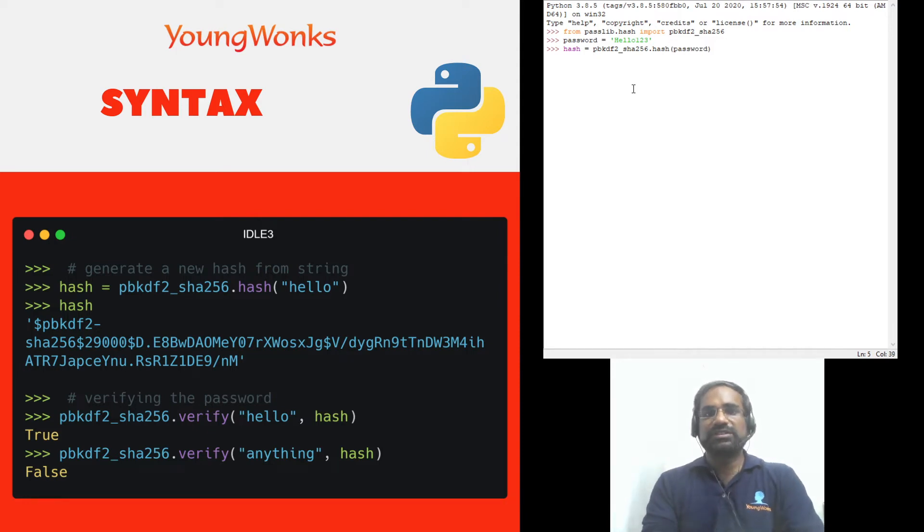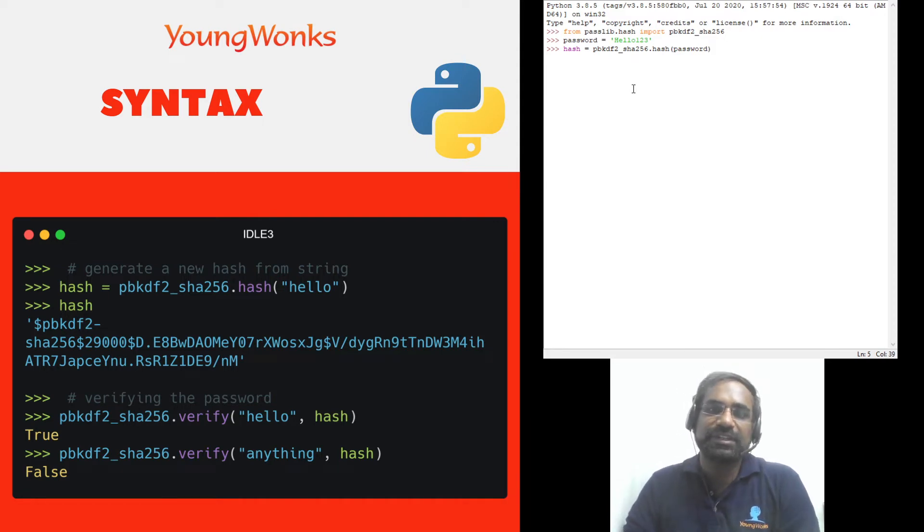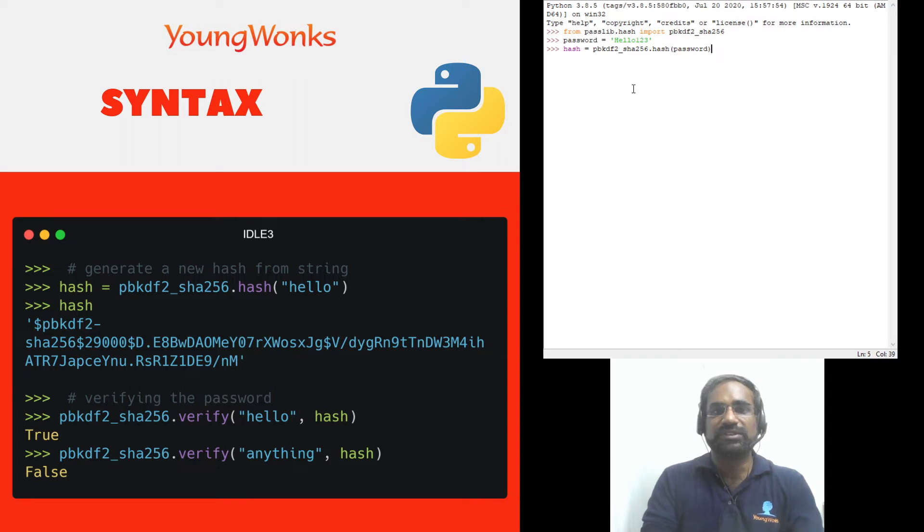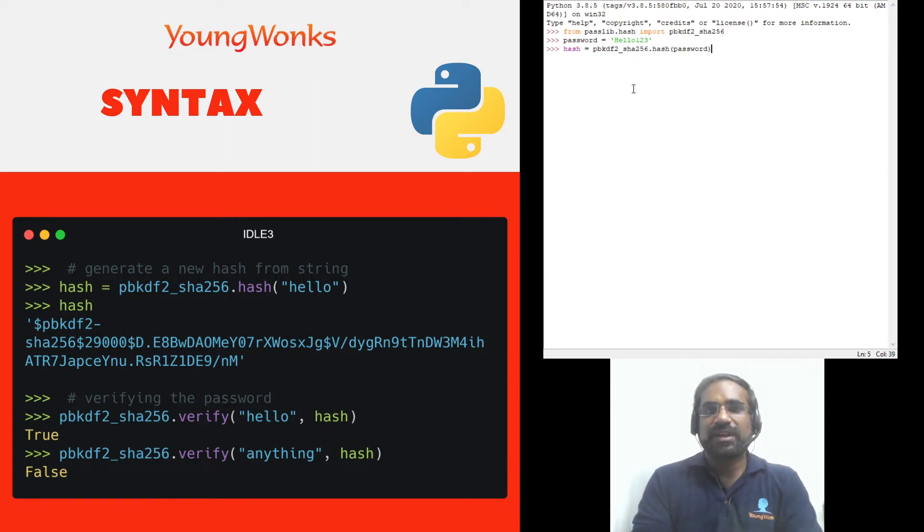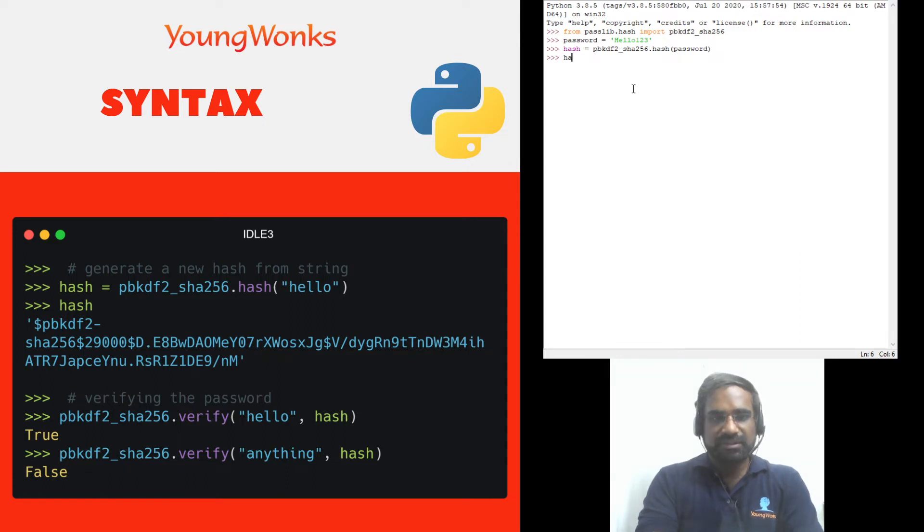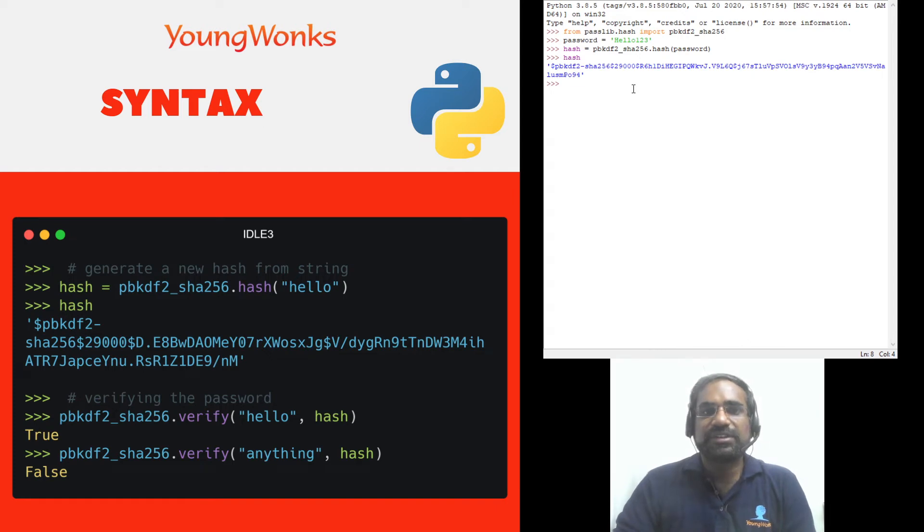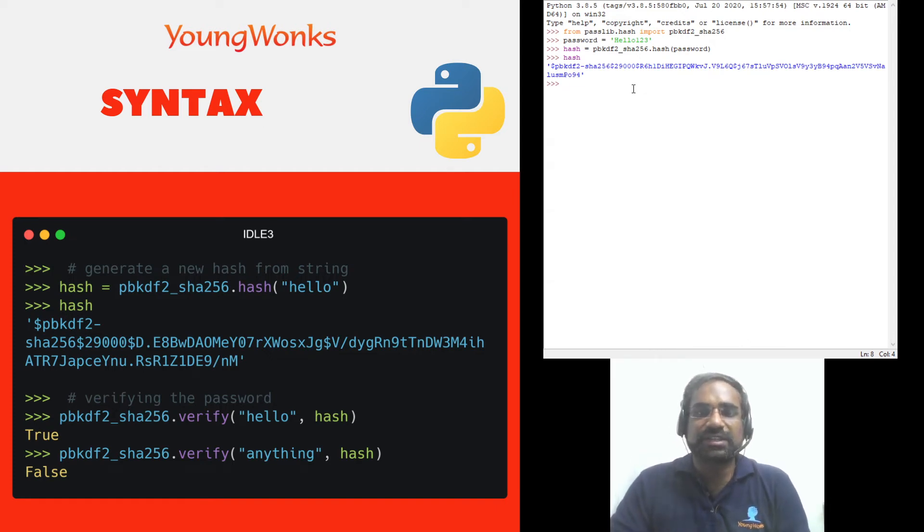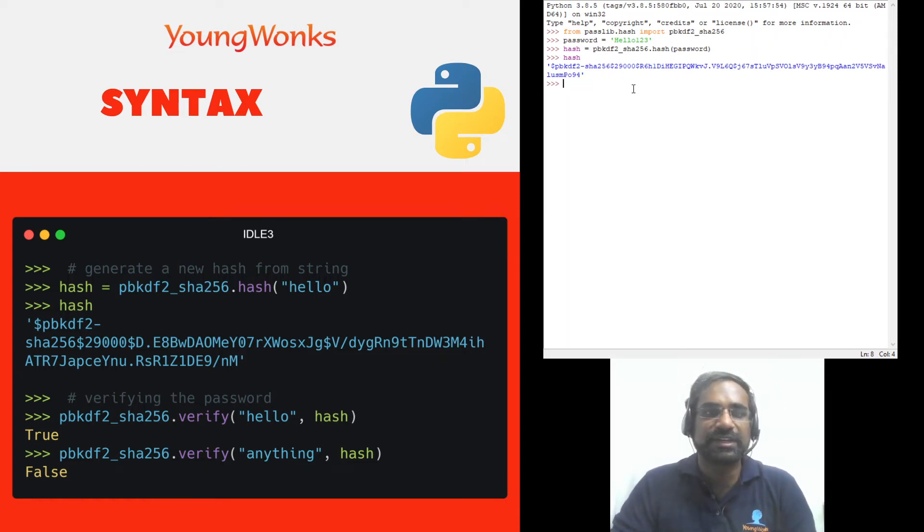Now this is a simple syntax for you to learn at first but ideally for more security you should be using what is called a password salt along with this. We'll learn that in a later video for now we'll keep it simple and this you can print this out. This creates a hash and you can see it's a long line with a lot of characters and it's something that performs multiple iterations and computations on it to get to this.